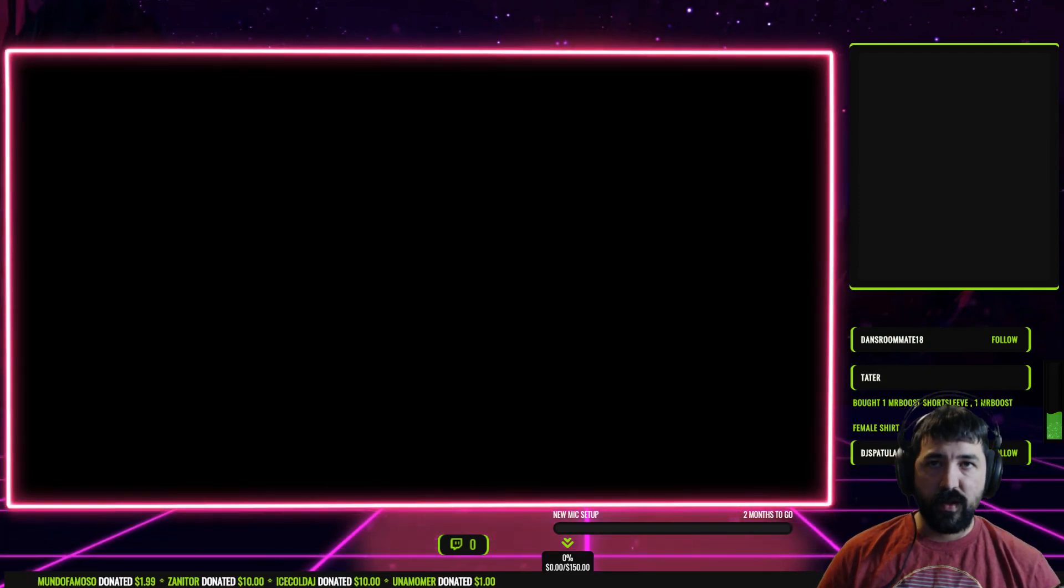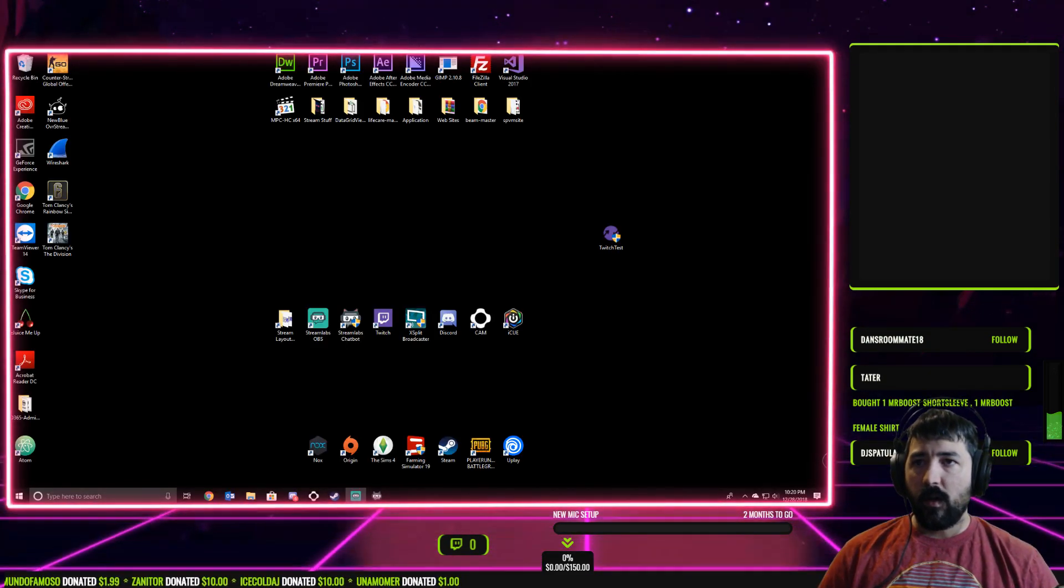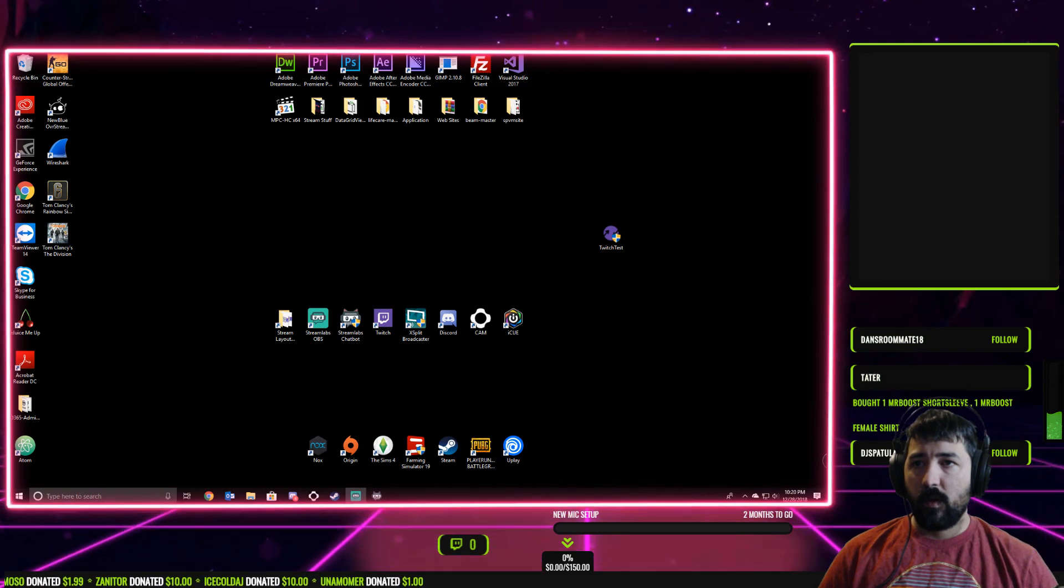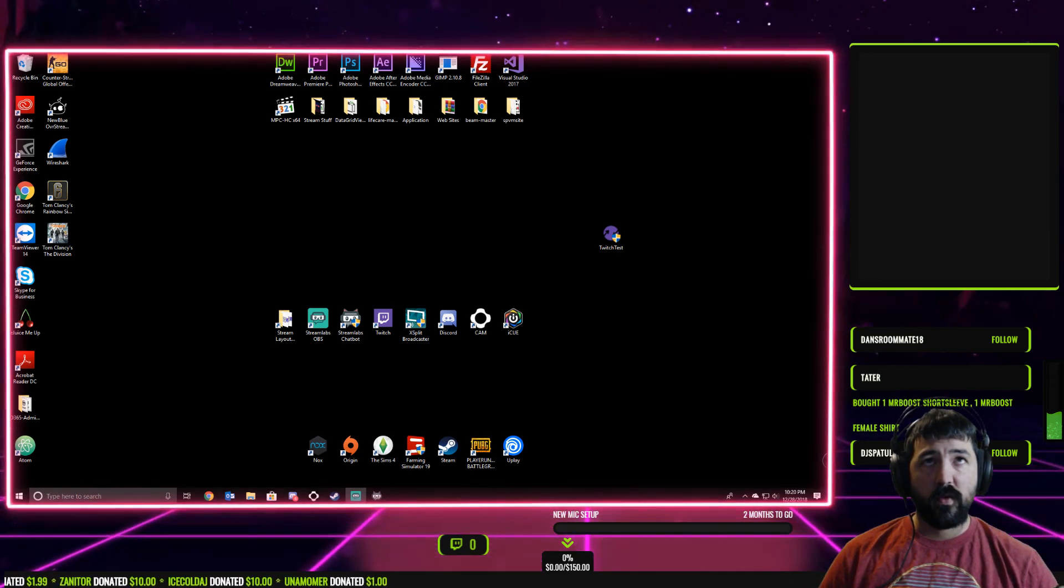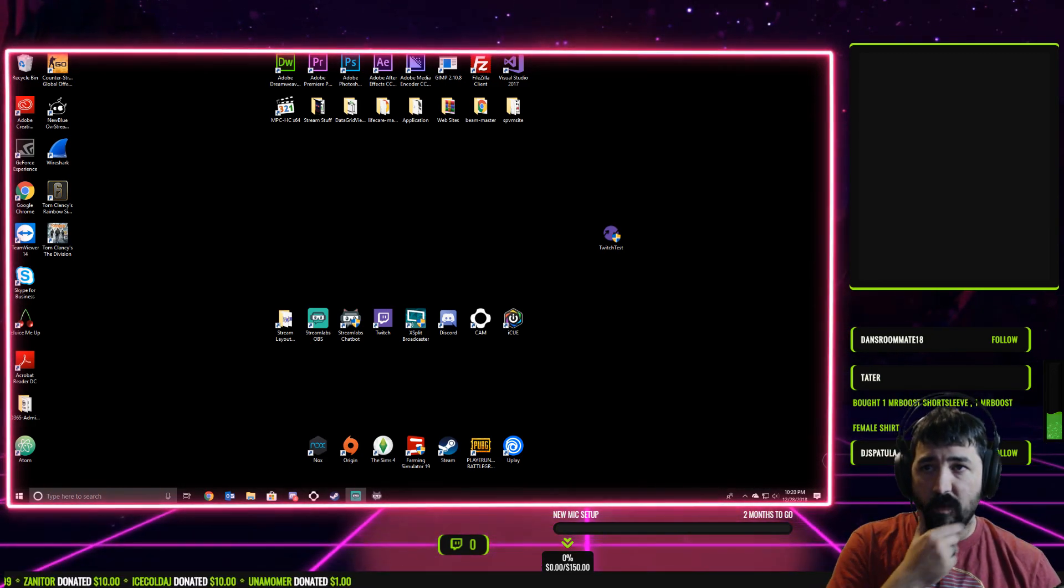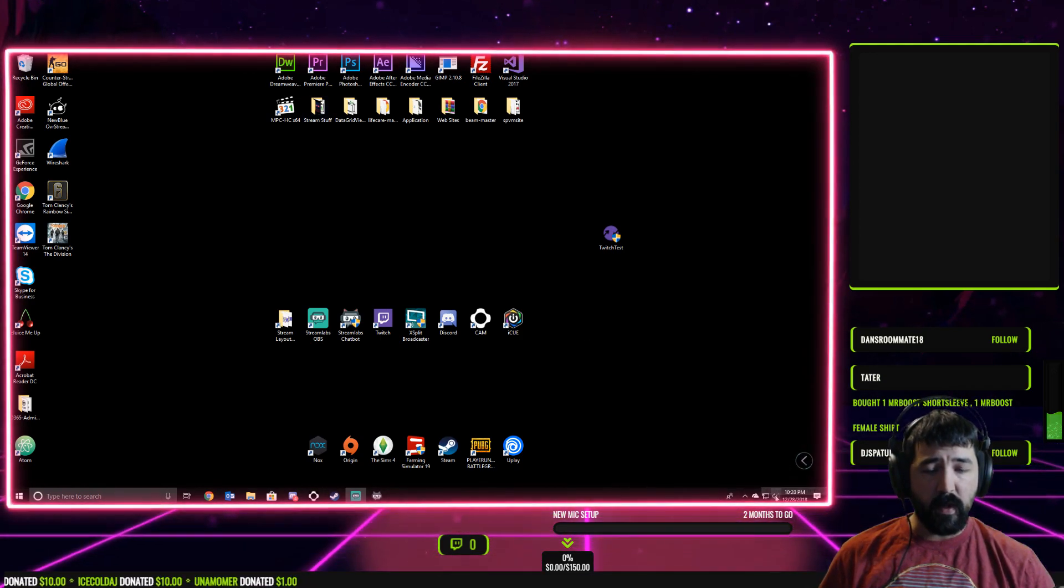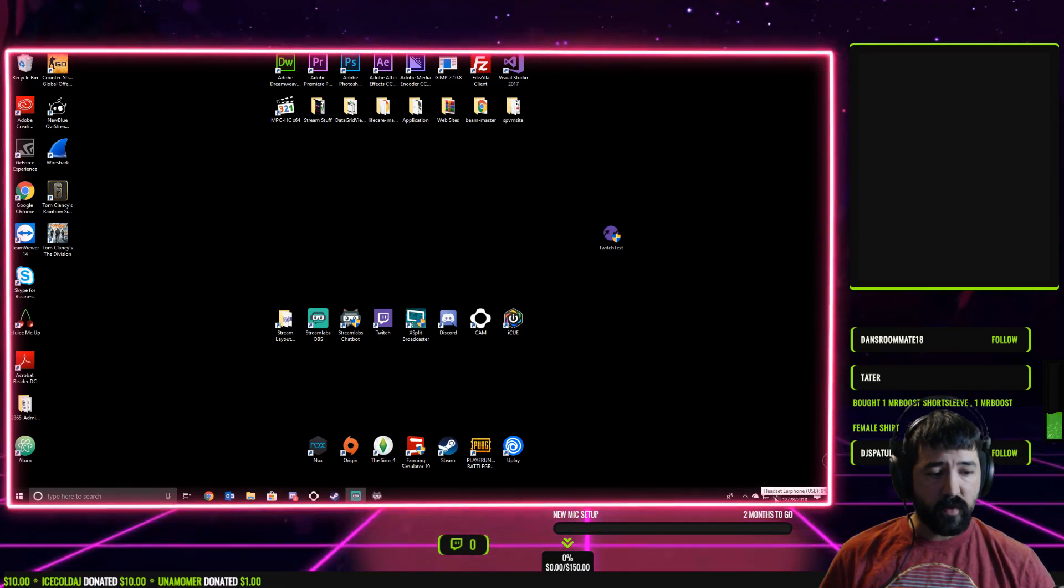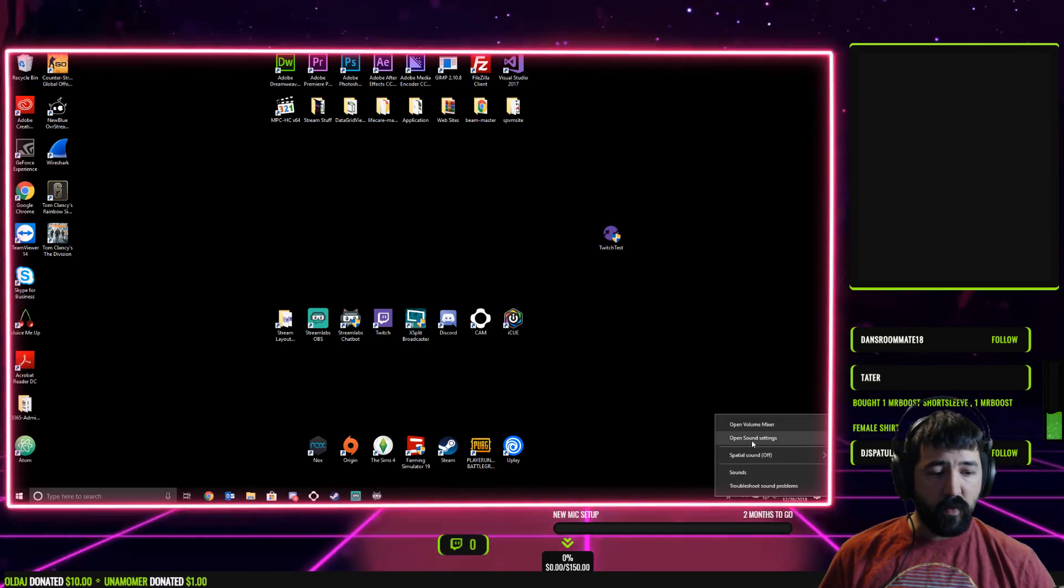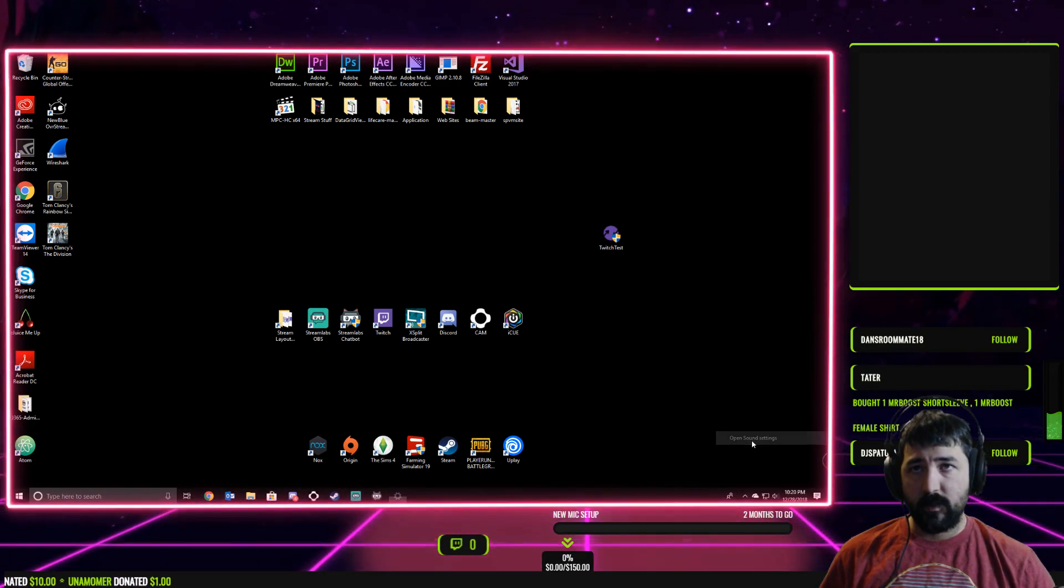Here first, make sure that your Streamlabs chatbot application is open. What we're going to do is come down here on your desktop with your little sound icon, go ahead and right-click it, and then go to open sound settings.